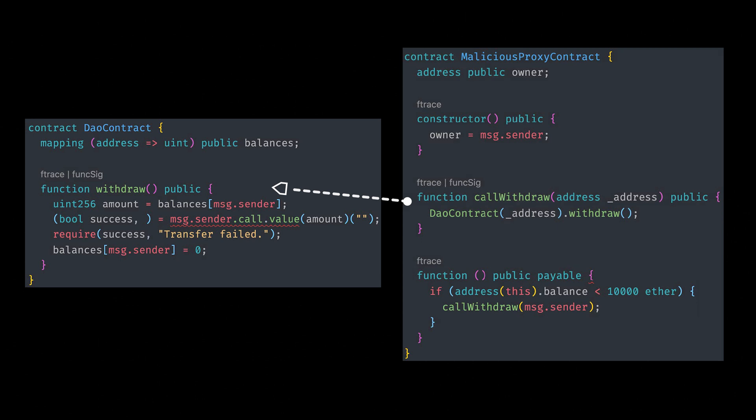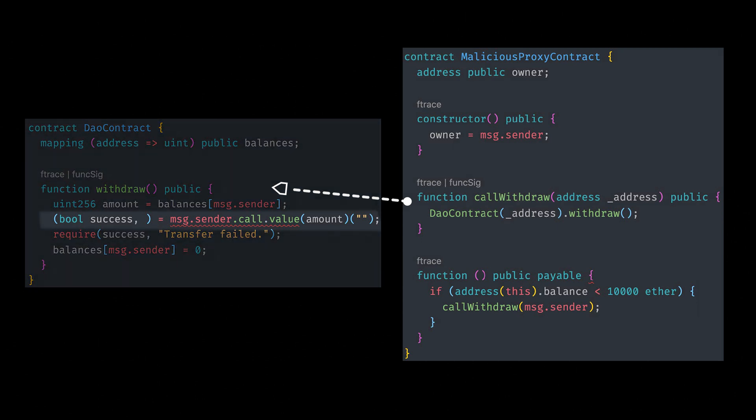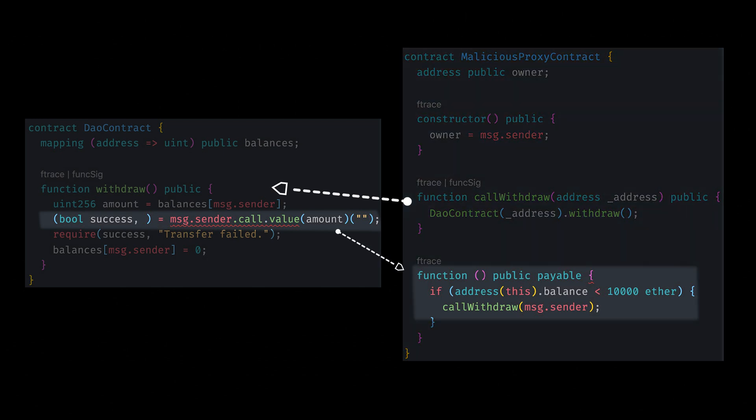Now, if we go to the withdraw function over here, we will hit the message.sender.call.value function, which is supposed to trigger the fallback function. So what is expected to happen is that this fallback function should be the fallback of the DAO contract with the expectation that we'll transfer the balance normally.